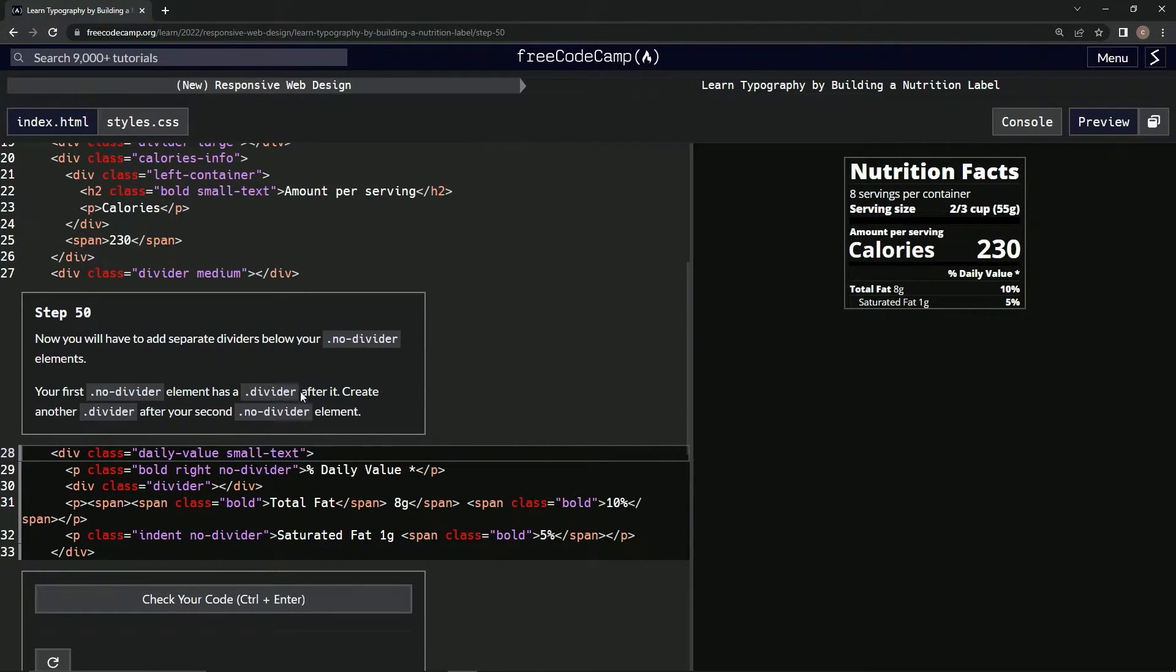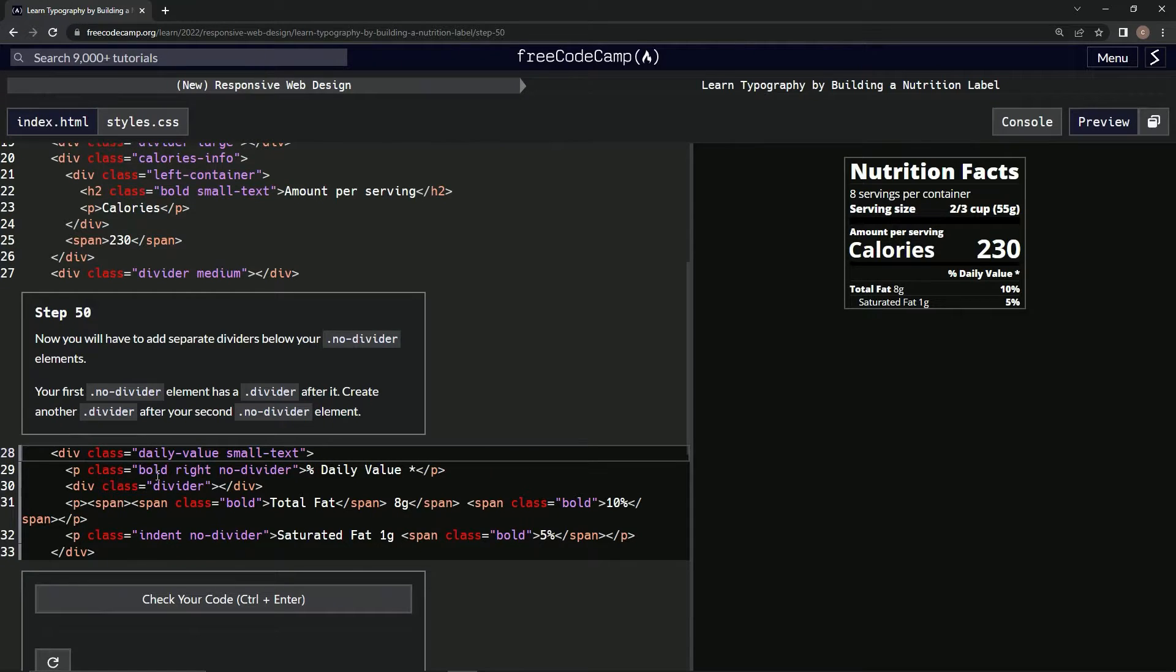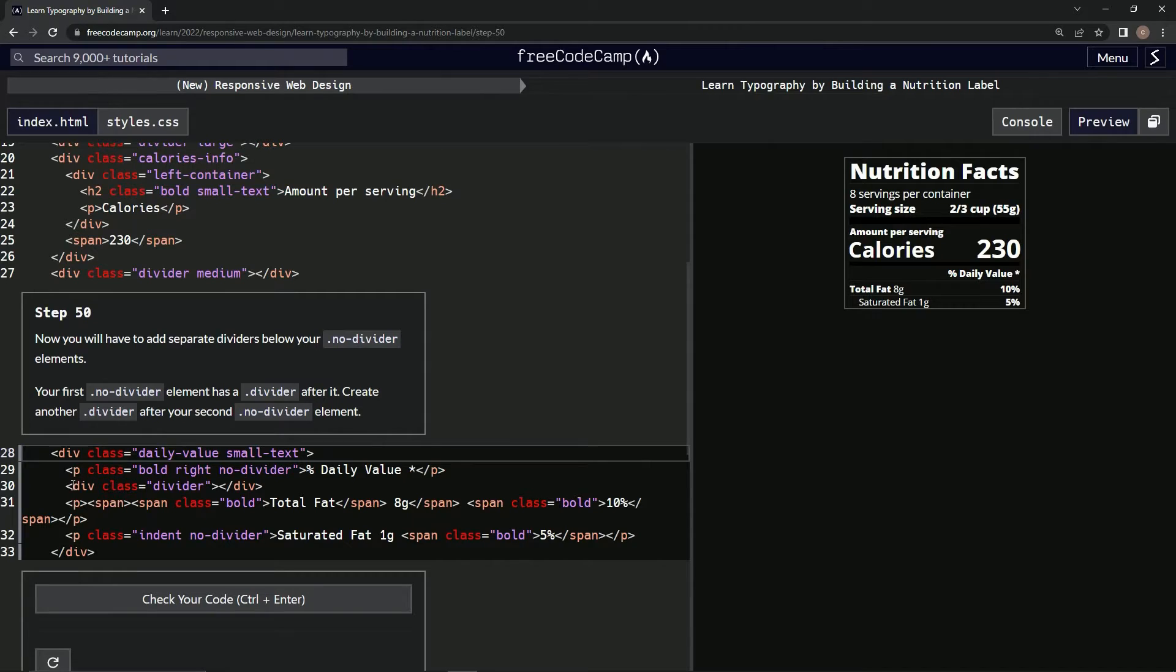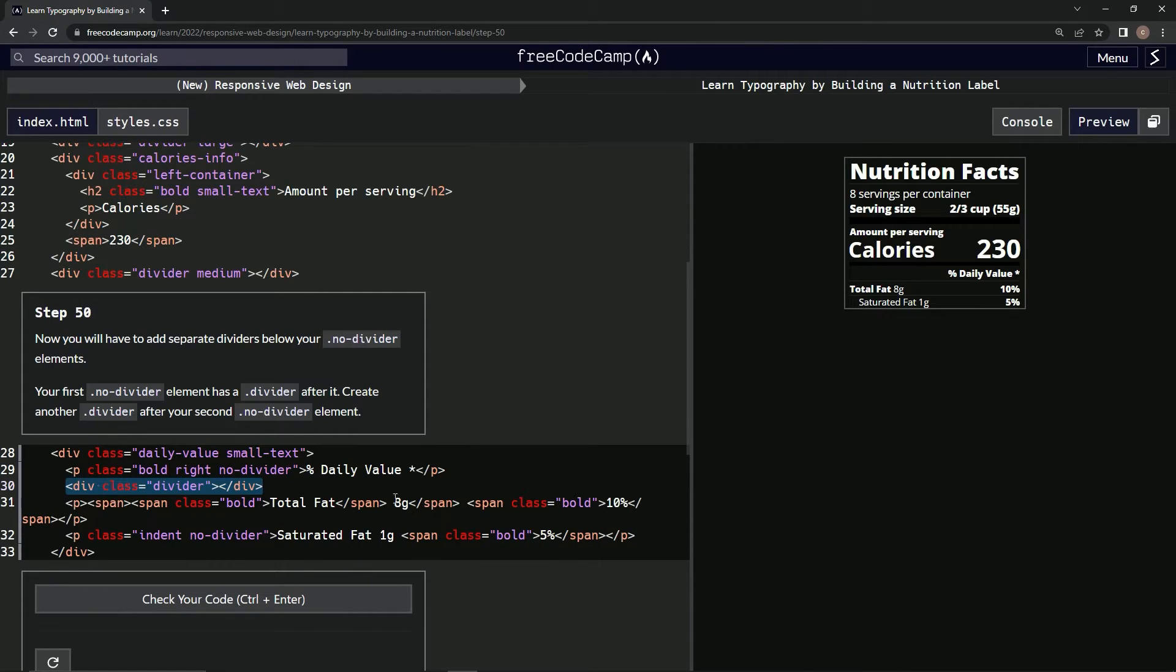We're going to create another divider after our second no-divider element. All right, so this no-divider has a divider after it. Okay, so we'll just take this, copy it, no divider right here.